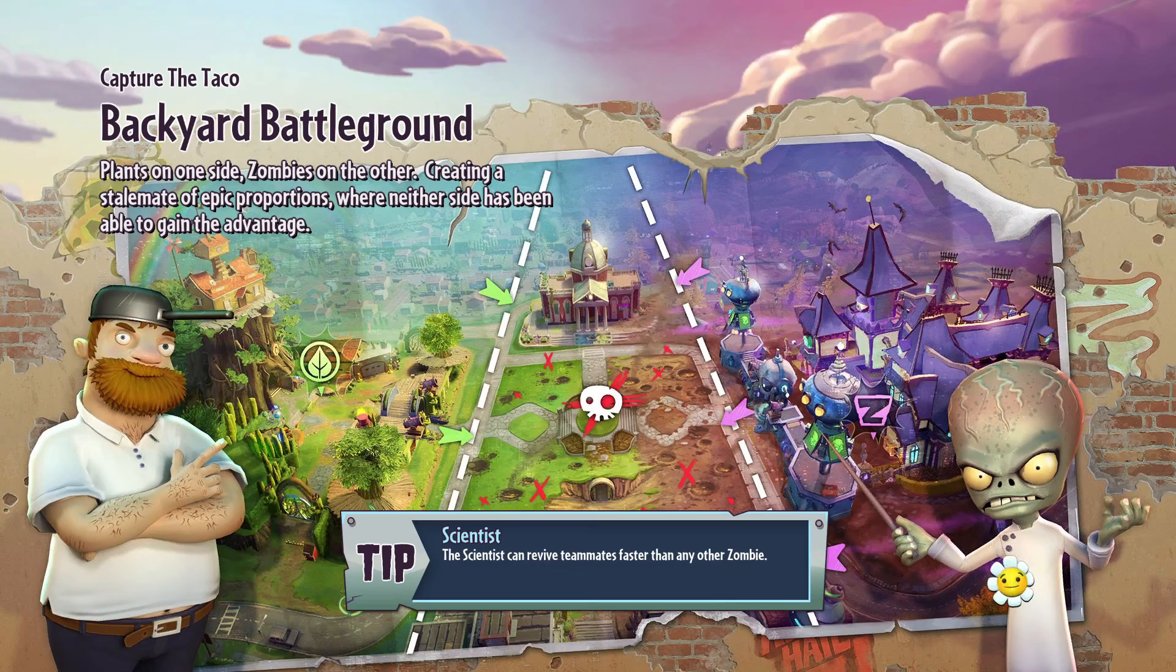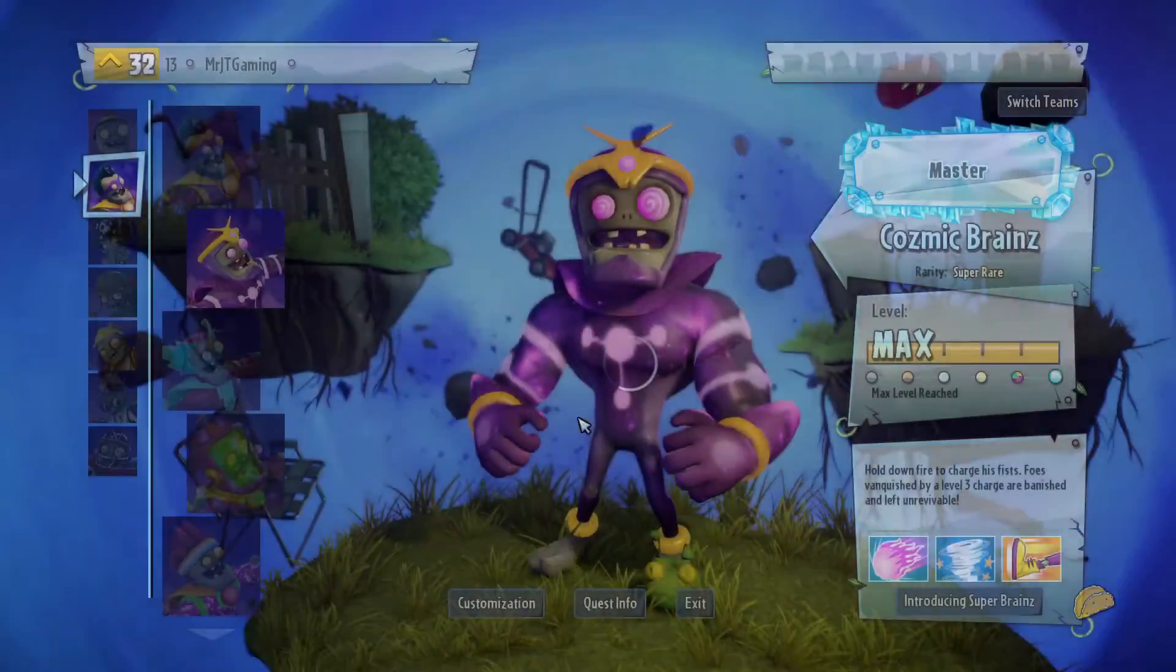You can play this with up to three friends, and there is a way to play it with AI, but I'll leave that up to you to find out.